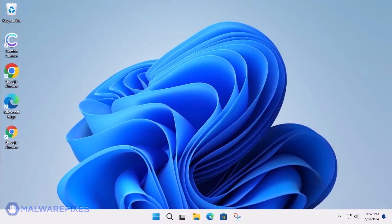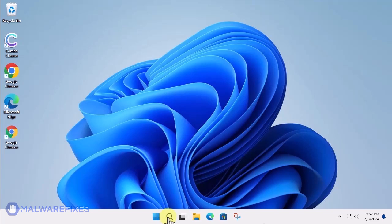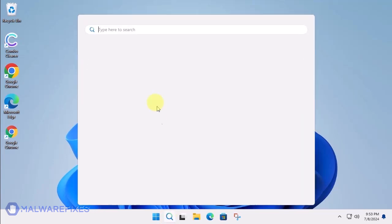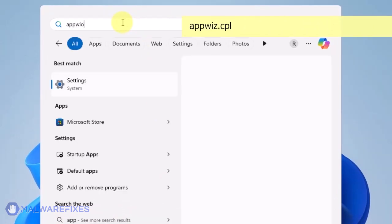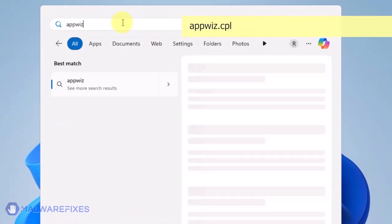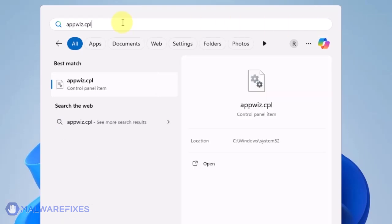At this point, we will uninstall any unwanted programs from Windows that may be causing the search hijacking. Click on the Windows Search icon and then type AppWiz CPL in the search field. Click on Open to run the Programs and Features window.